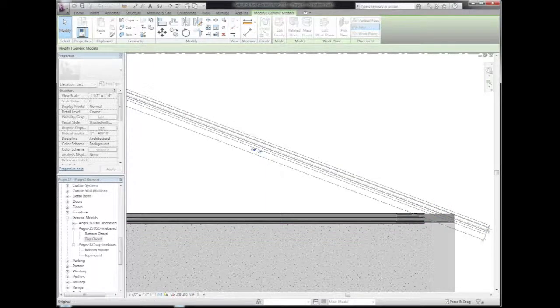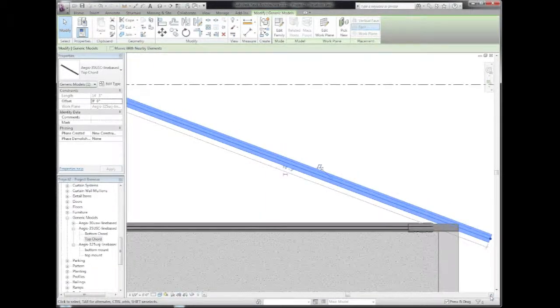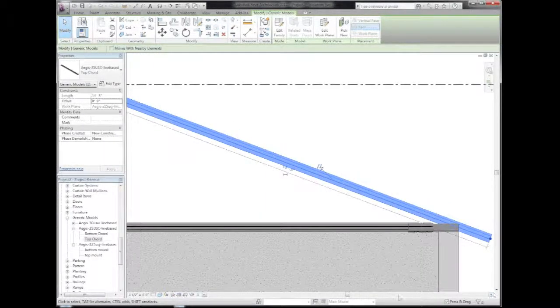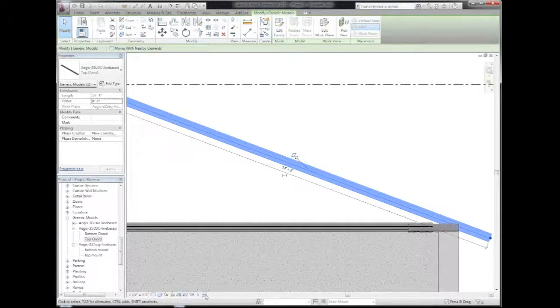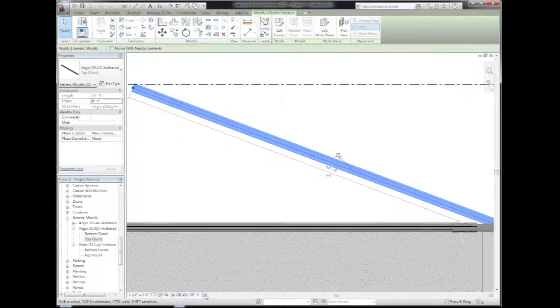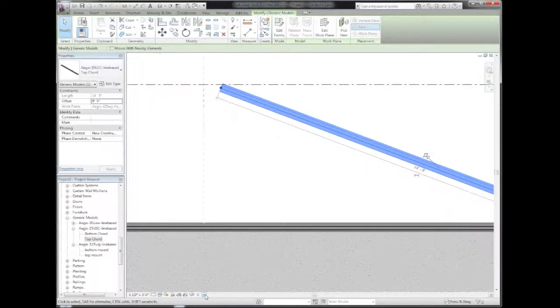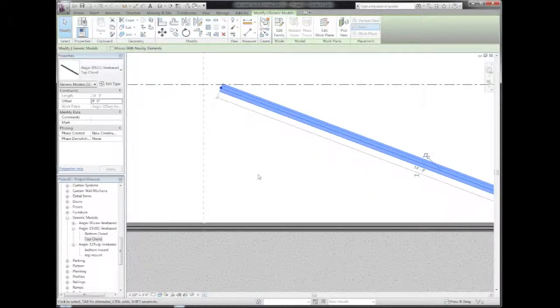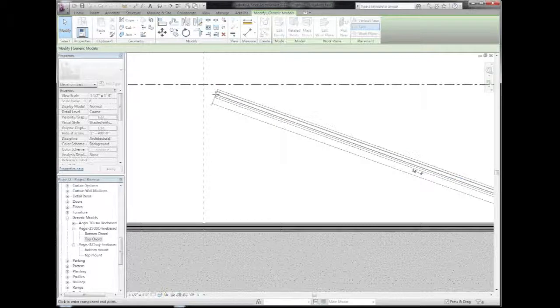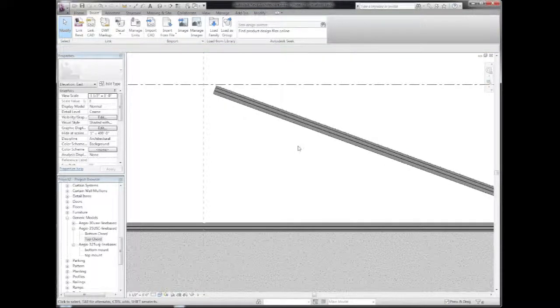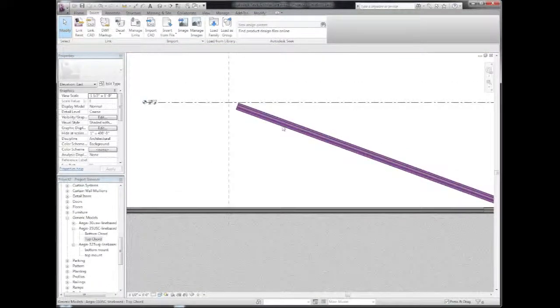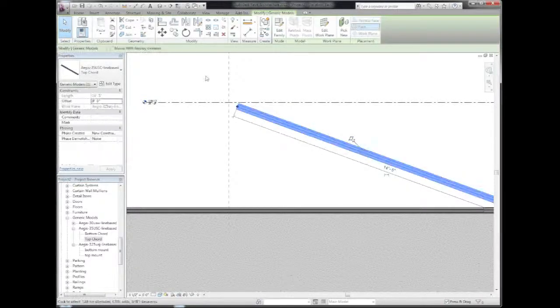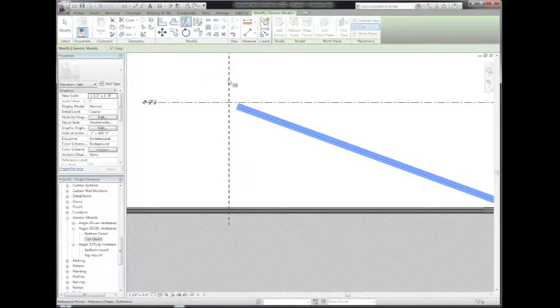Of course, every project is going to be unique, and the idea here is that you can use the actual Aegis metal framing components to make your own truss configuration, then hand it off to an authorized Aegis metal framing fabricator for design and fabrication support. Now that I have that in place, I'm simply going to select it and perform a mirror operation.